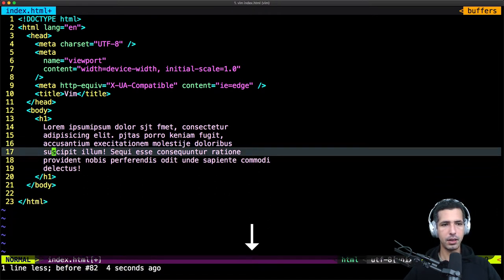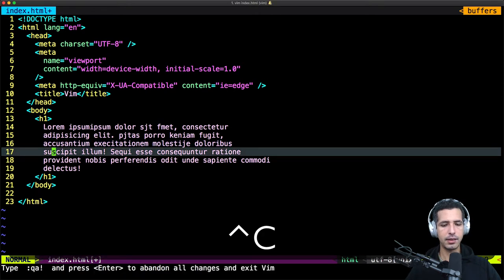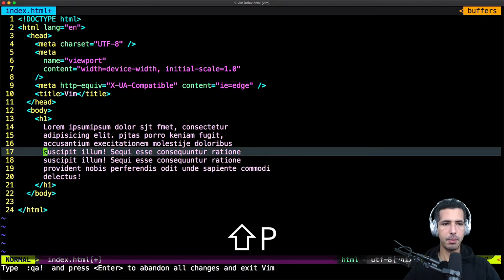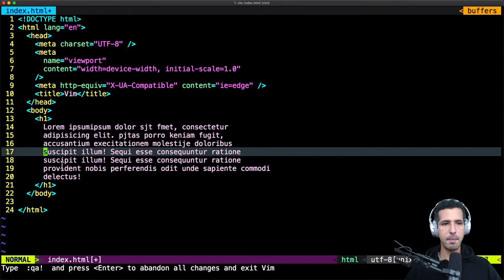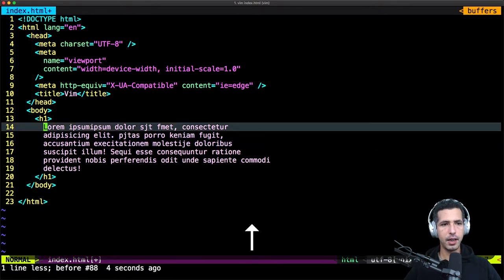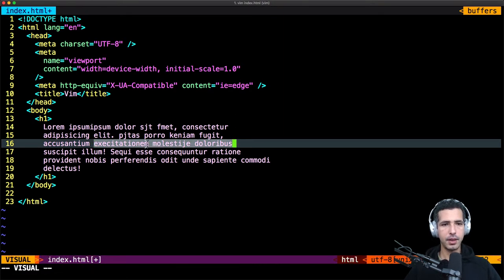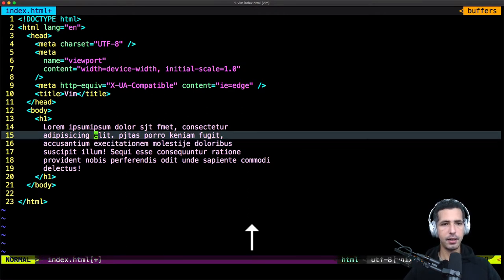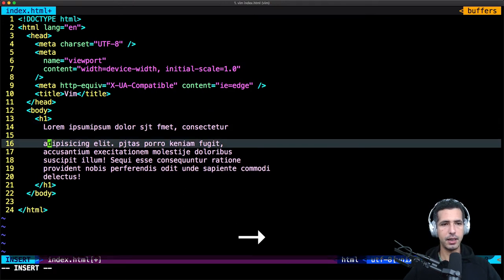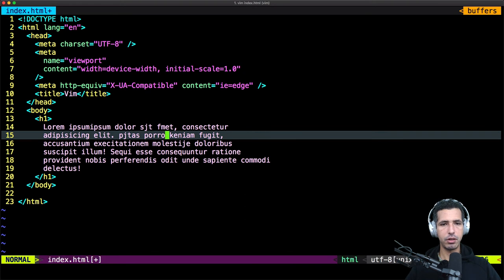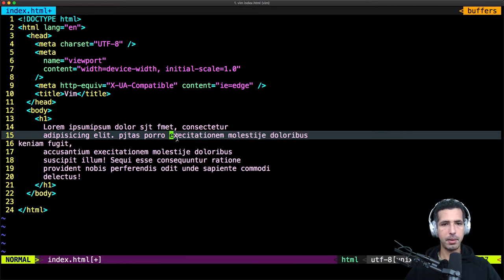And if you wanna paste the line before the current position, copy the line using Y two times, then use uppercase P. As you see, I pasted the text before the line. If you wanna copy just one word or one part, you need to move to visual mode then select everything. I'm highlighting this part, type Y one time, and I can paste it wherever I want. I move to normal mode, then type P. As you see, I pasted what I already copied.